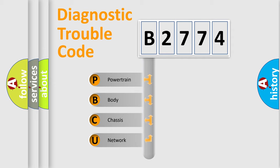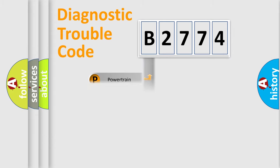We divide the electrical system of the automobile into four basic units: Powertrain, Body, Chassis, and Network.